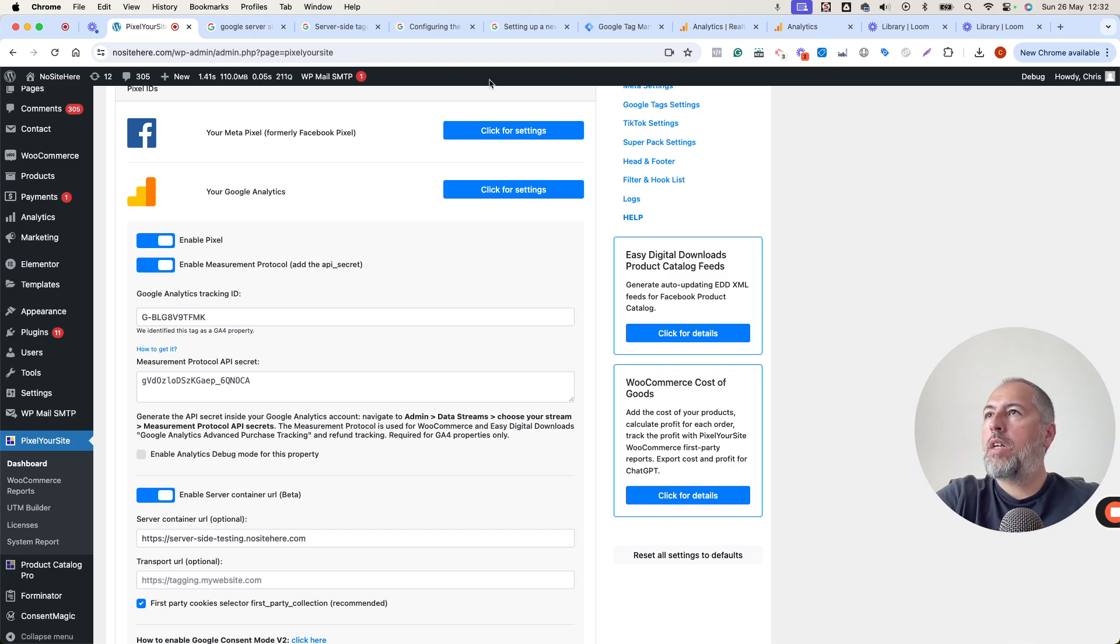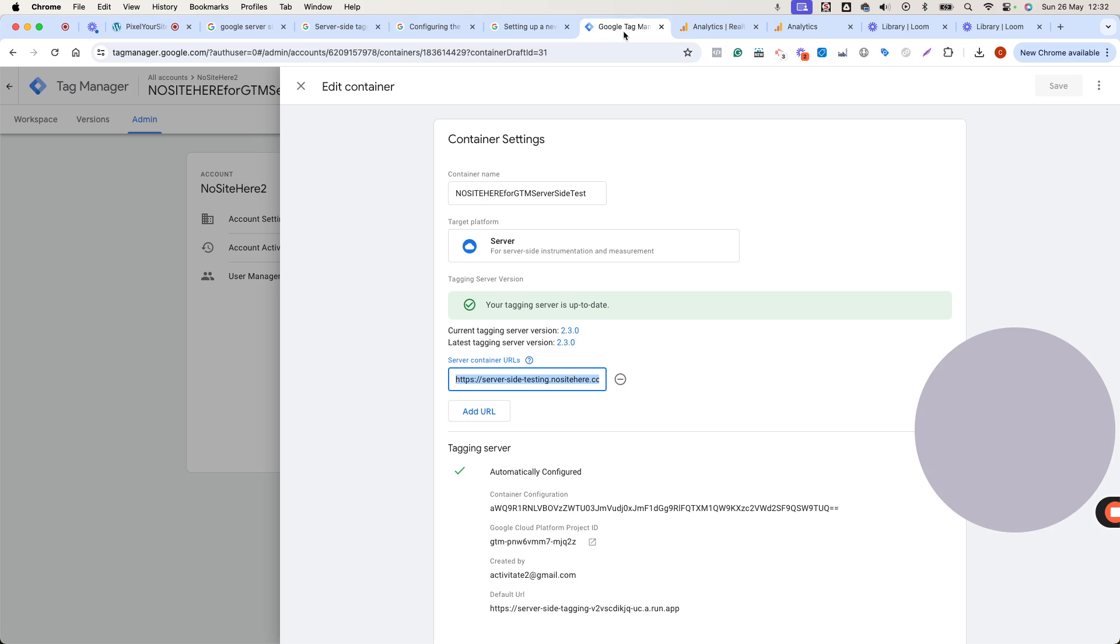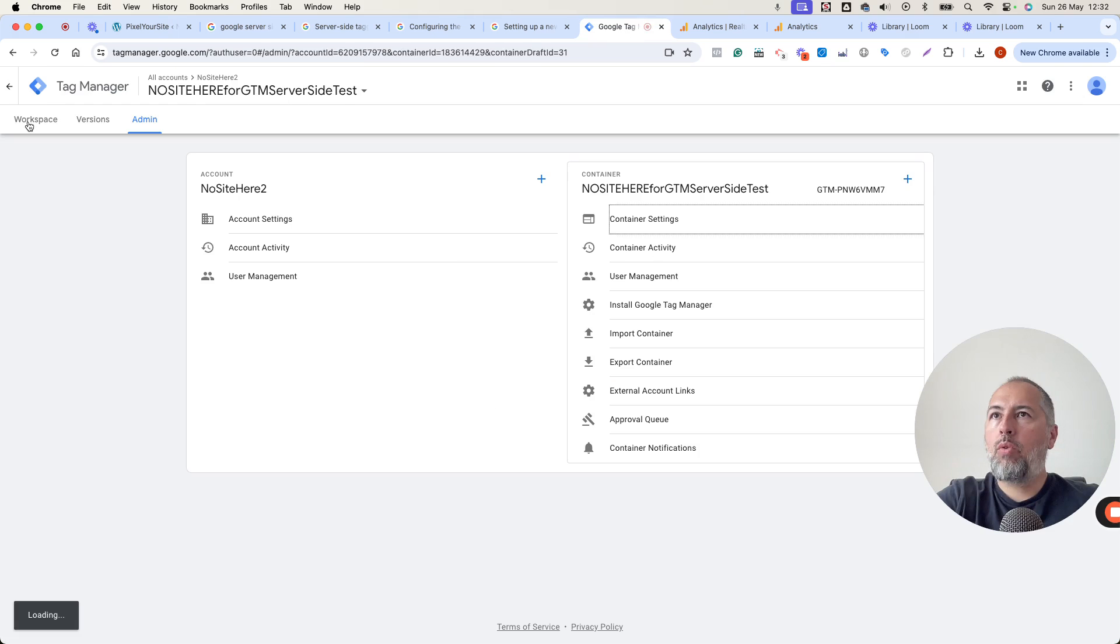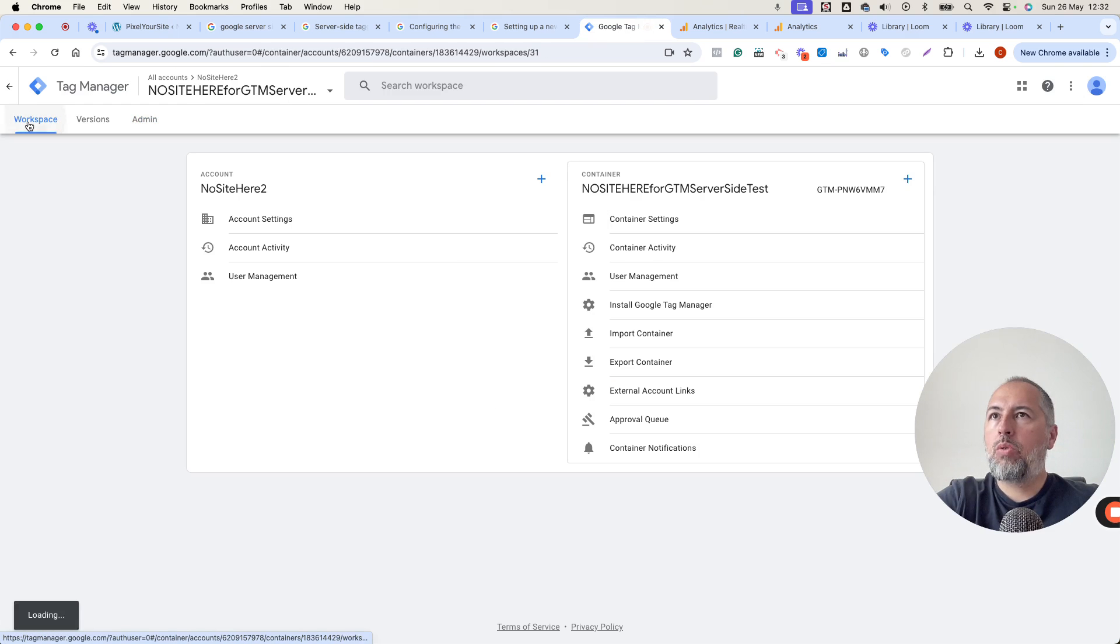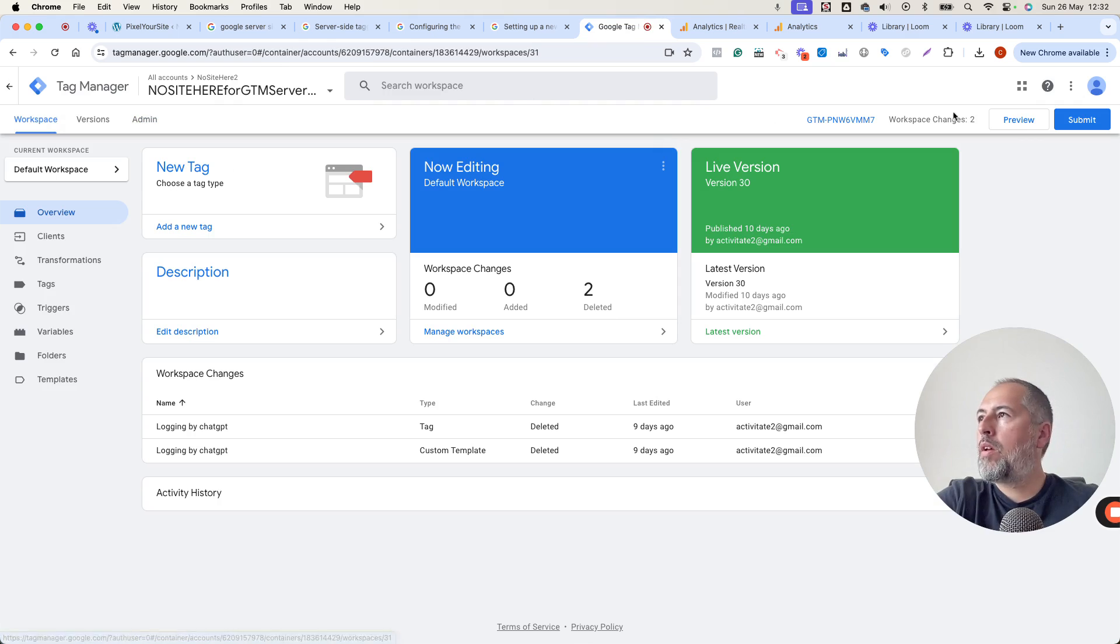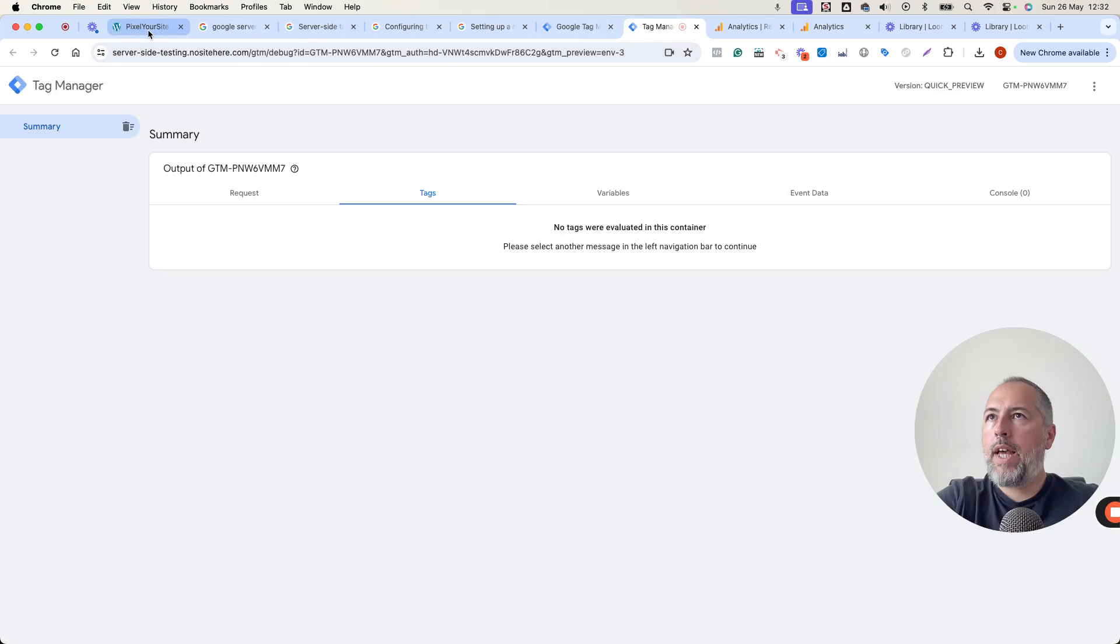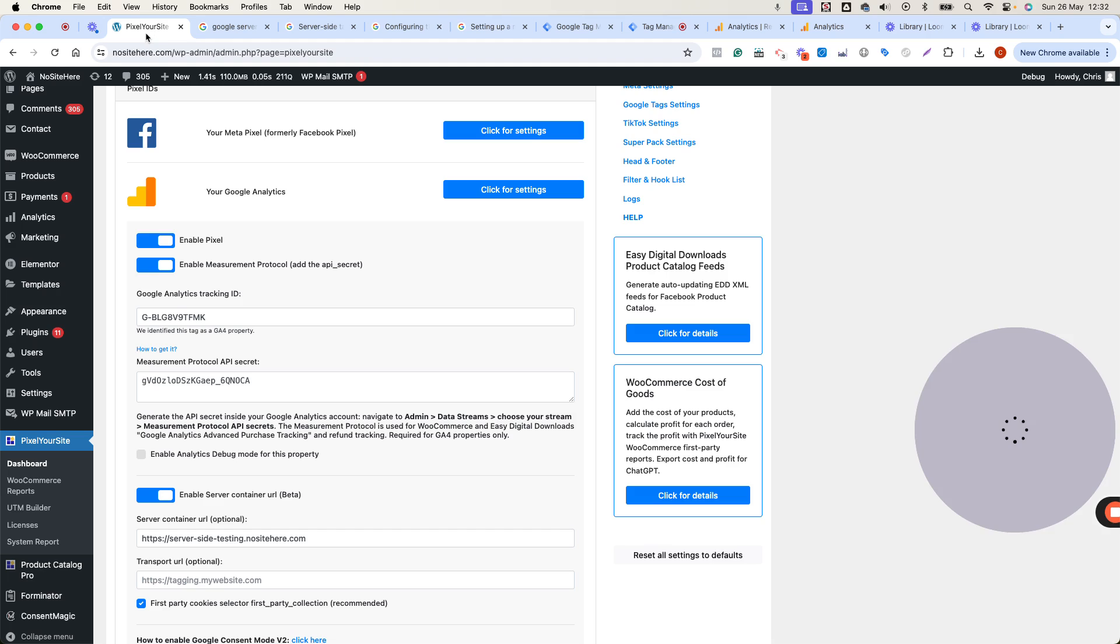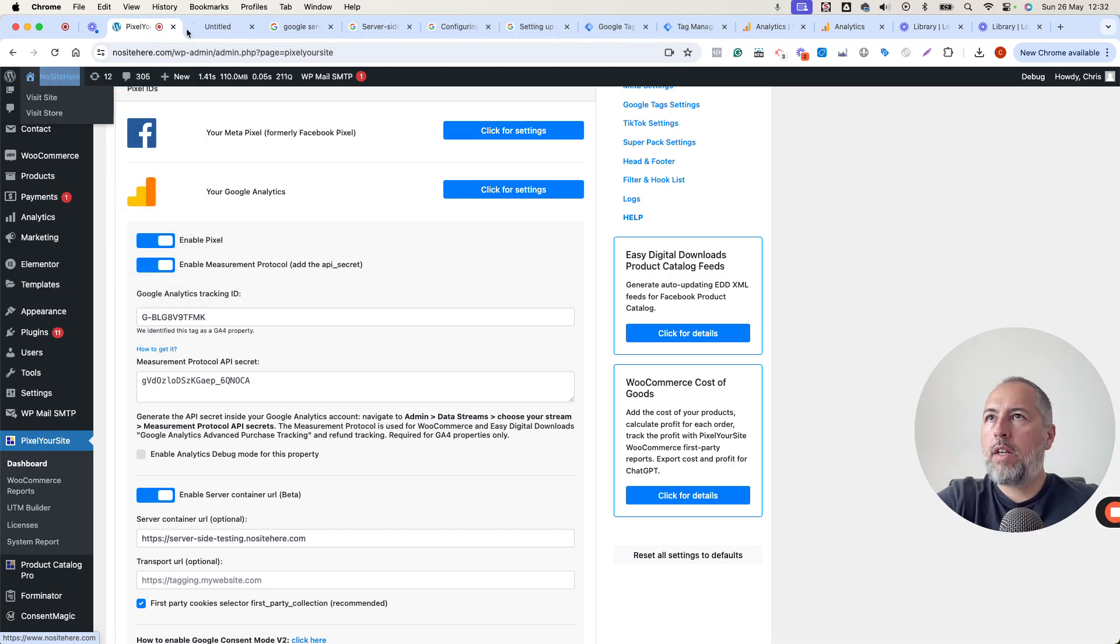And you can confirm it's working by testing your website. Go to Workspace, click Preview, and open your website, and start to browse.